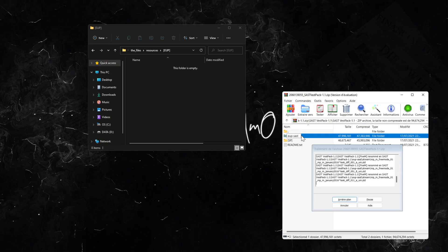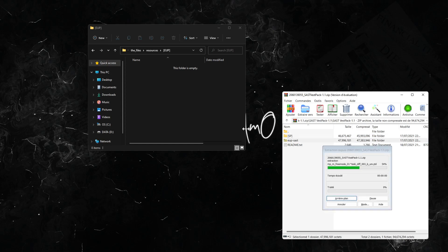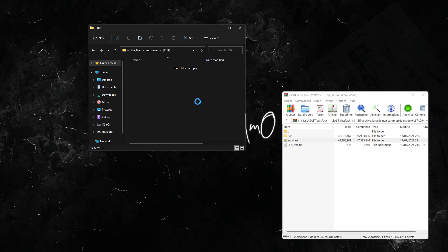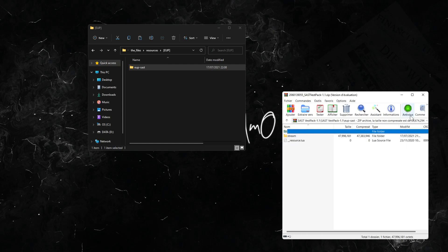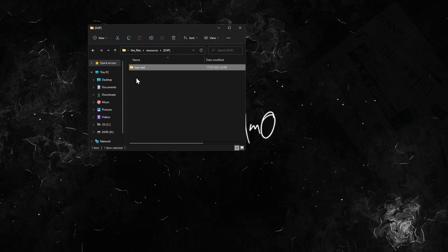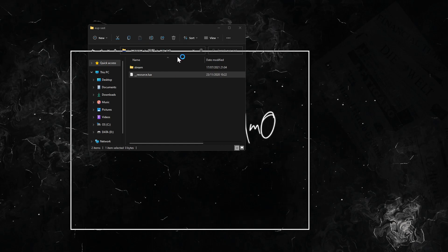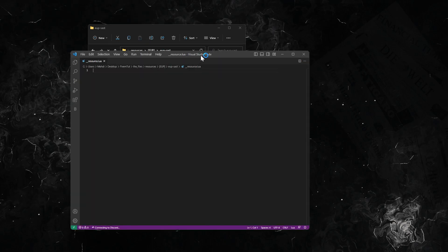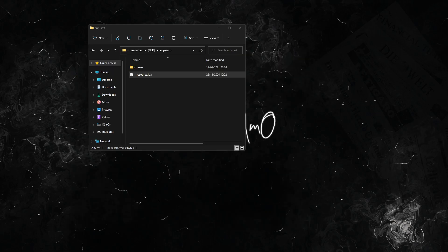SAST, and we copy this and paste it here, or we can just drag and drop. We have the EUP. It should look like this with the resource.lua. It's an empty one, you don't need one with stuff, but yeah.